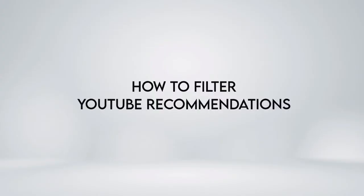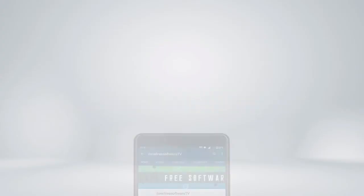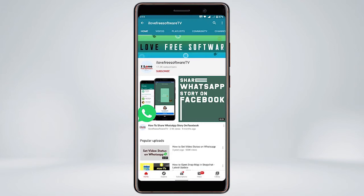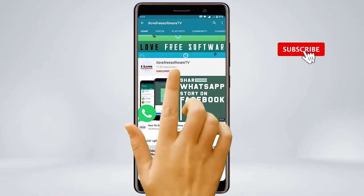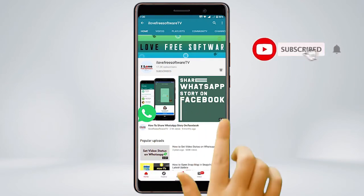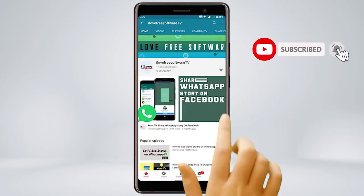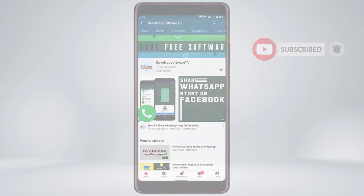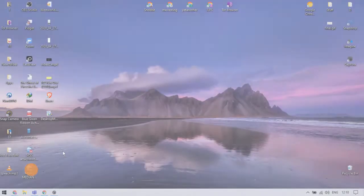In this video, we're going to show you how to filter YouTube recommendations. Before we proceed, make sure you subscribe to this channel and press the bell icon to get daily tech videos. Let's get started.